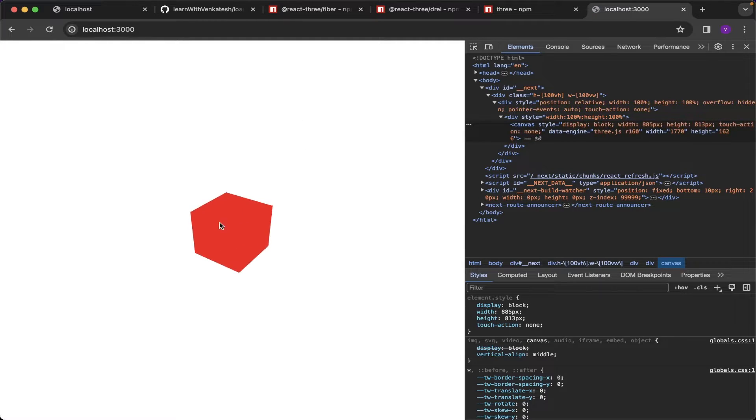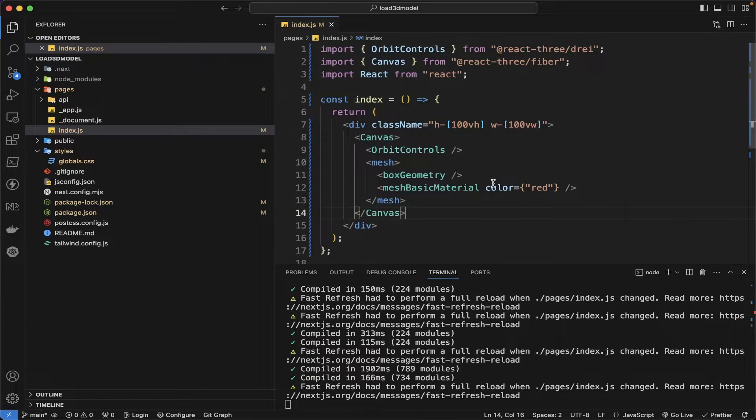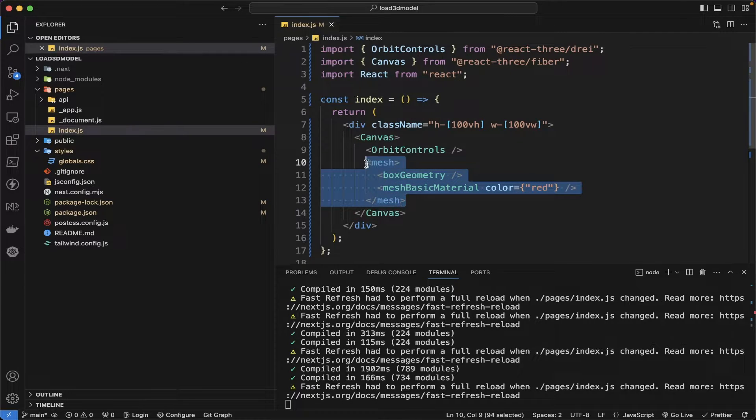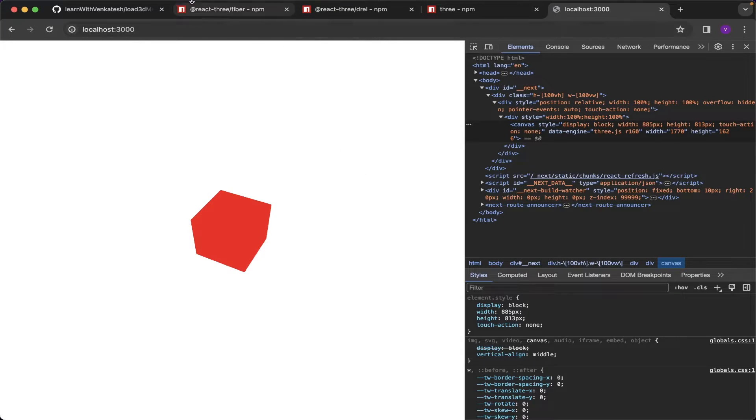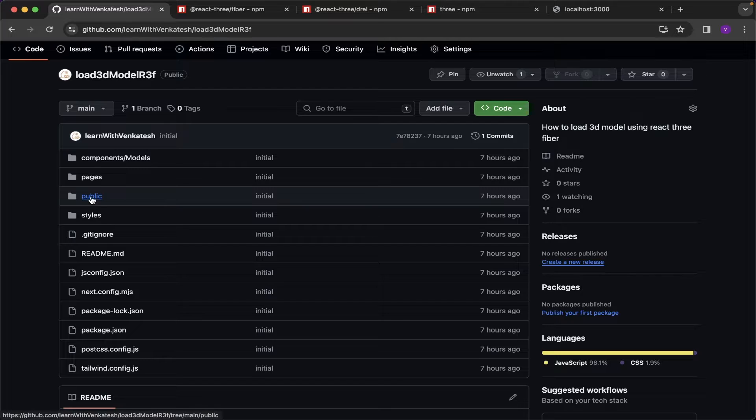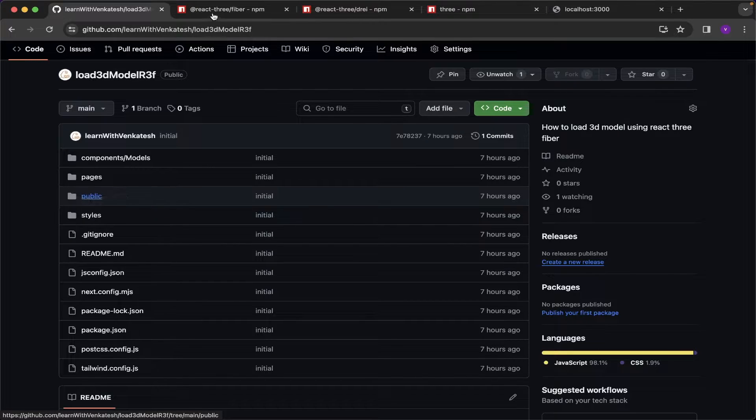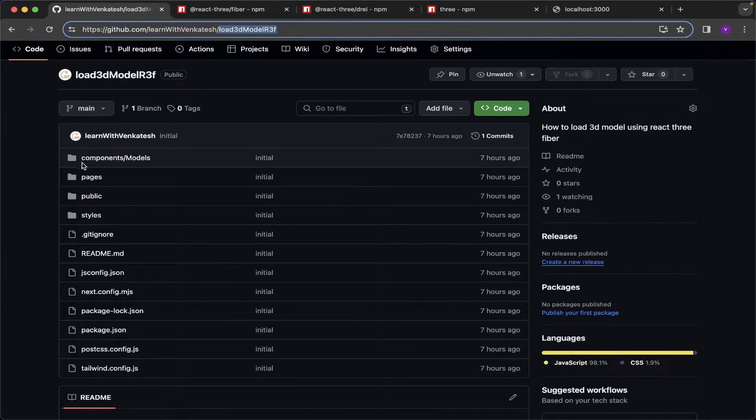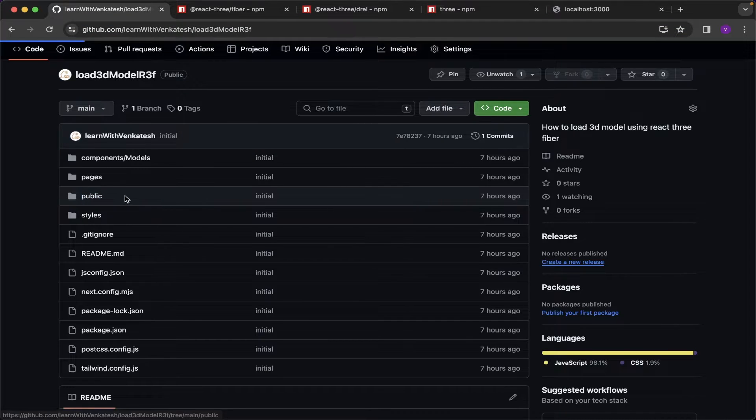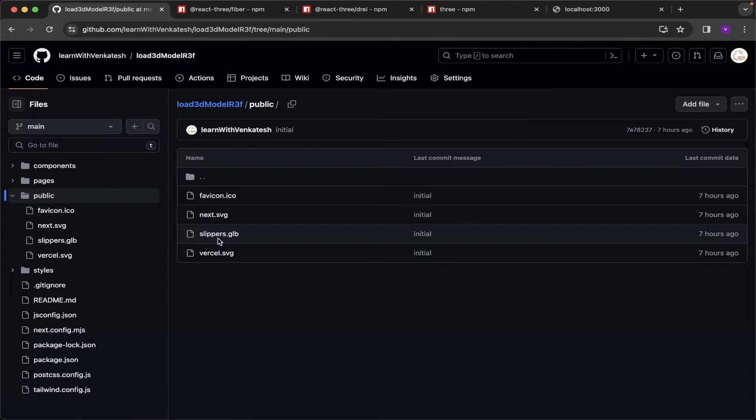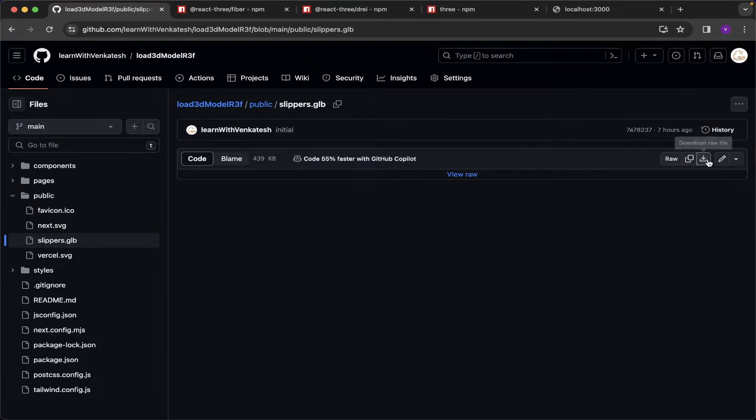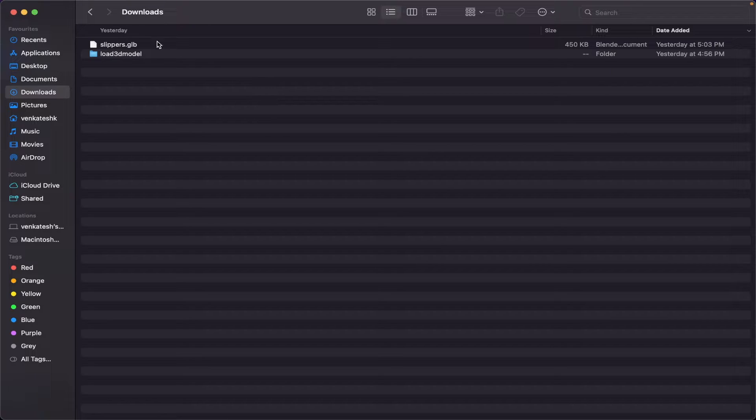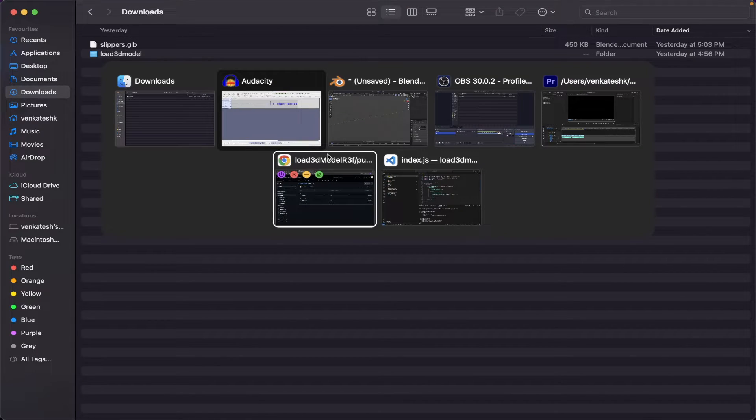So let's see it. You can see it. Instead of loading up our own box geometry, we can load our 3D model which is present in my GitHub repository. You can go to the public into the load 3D model or react-three-fiber, you can go to the public folder, and then download the slipper.glb. Let me download it. After the download is completed, let me open the slippers.glb in my Blender.